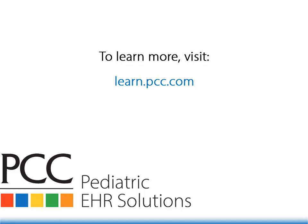Not everyone at your practice needs to be a protocol configuration whiz. Some pediatricians love tweaking their chart notes. Other offices just have one system administrator or office manager who learns this stuff and does it for the doctors. That's up to you. And your PCC client advocate will be happy to make changes for you, too. But it's awesome when you, or someone at your practice, can quickly make the changes you need to optimize PCC EHR for your practice. Thanks for watching.